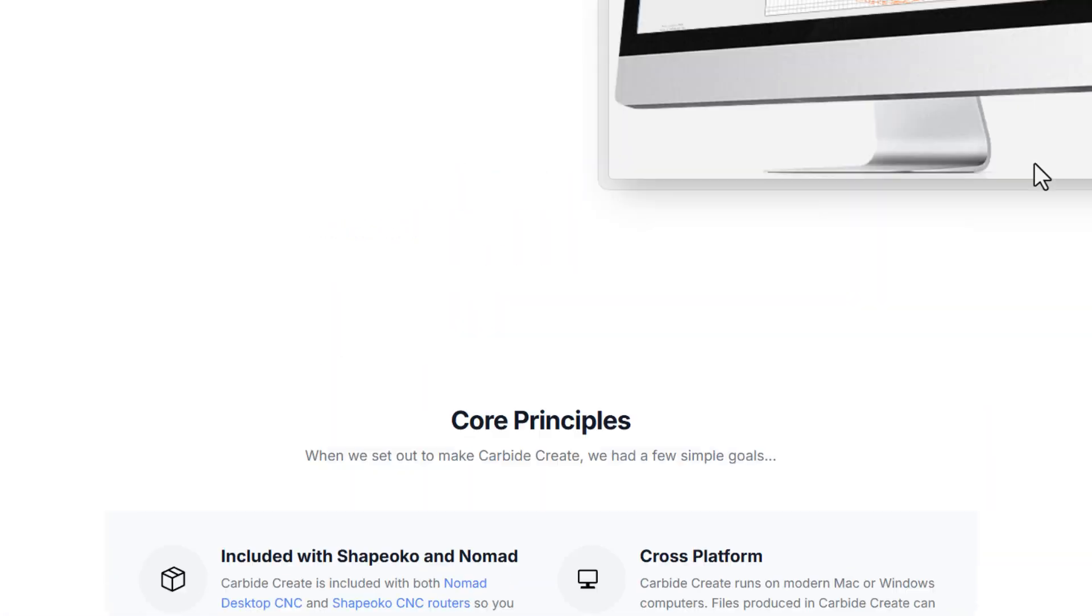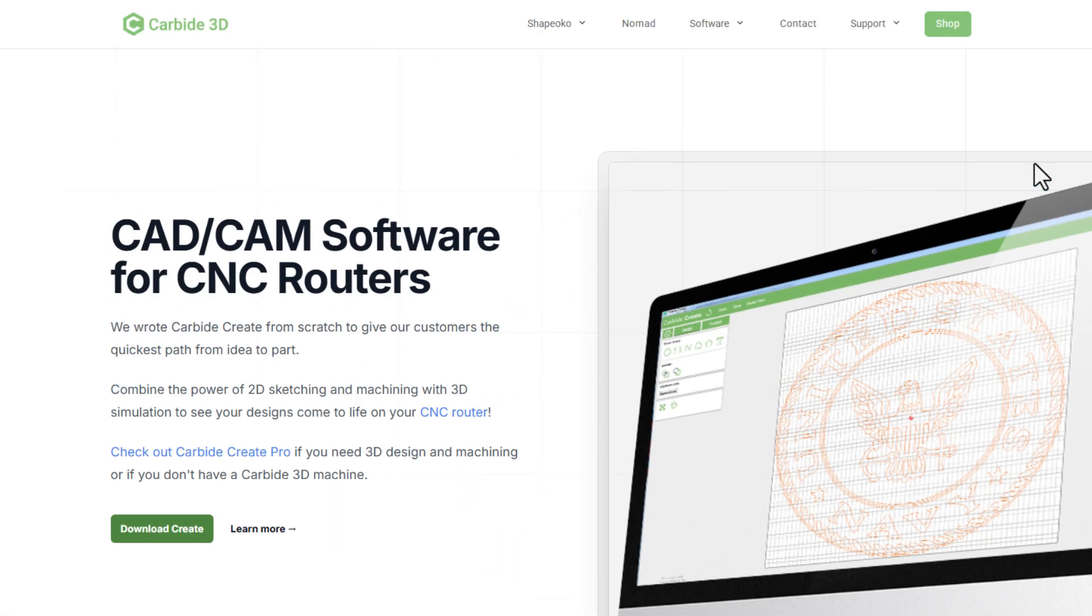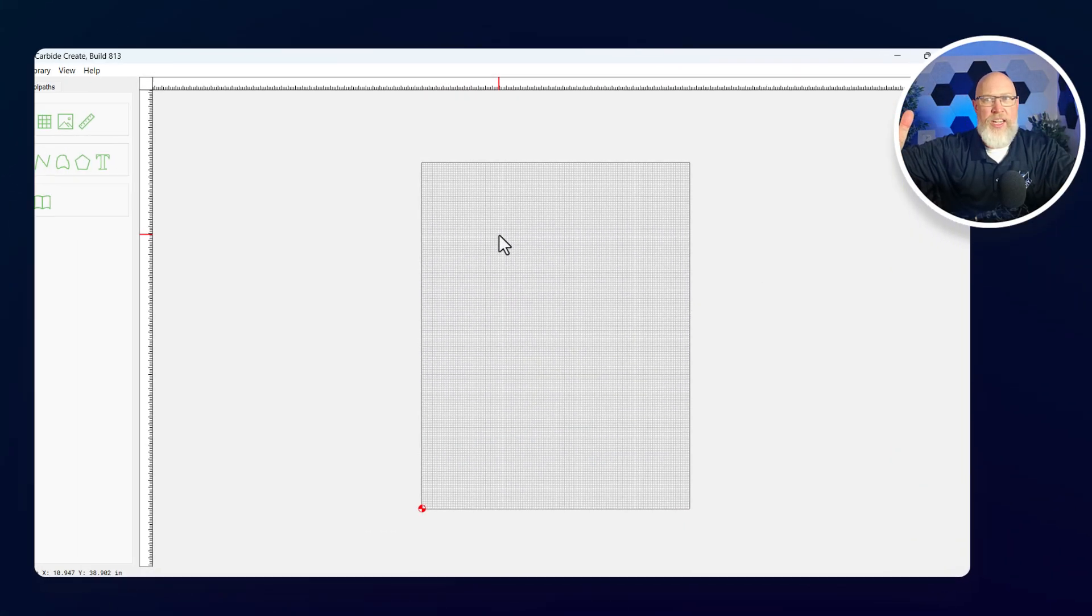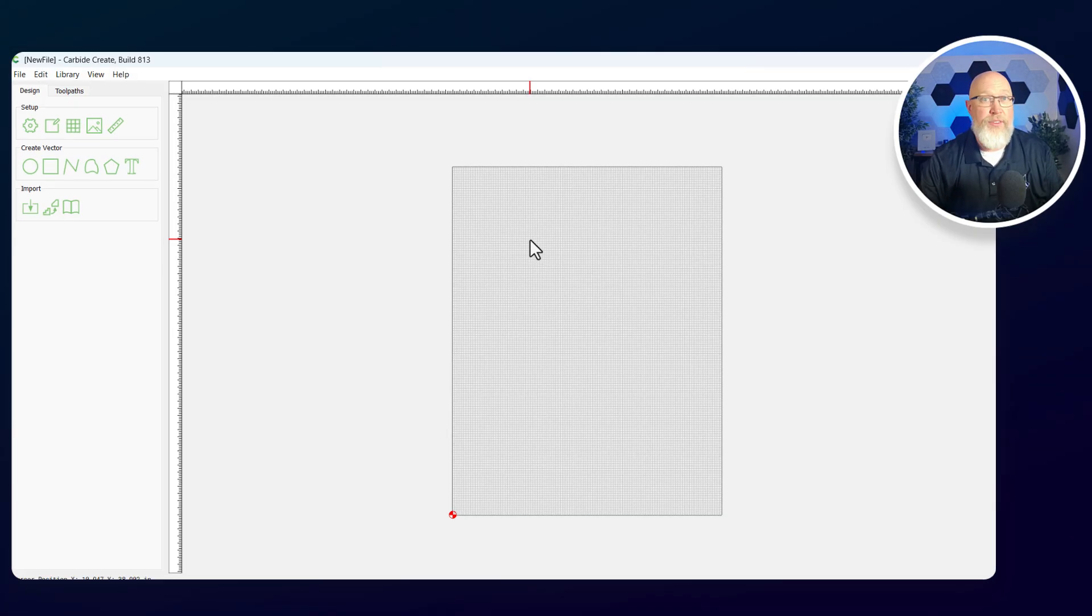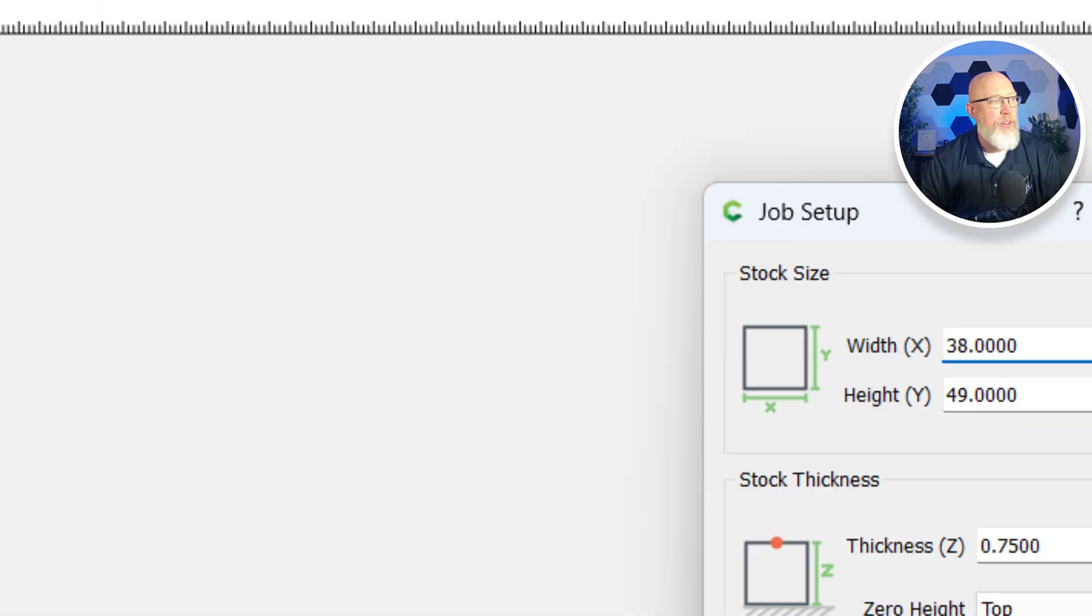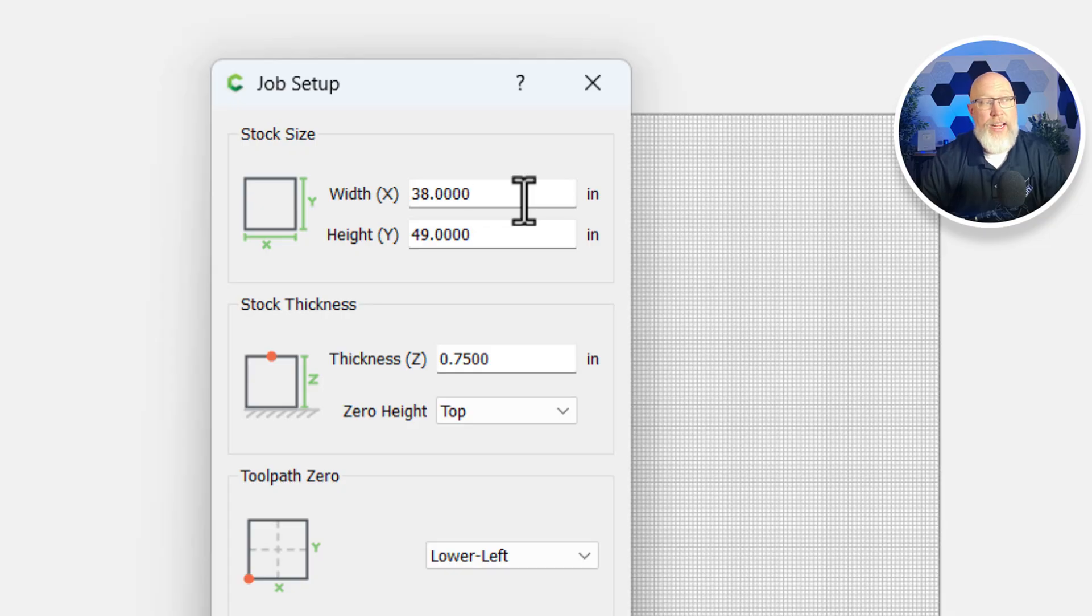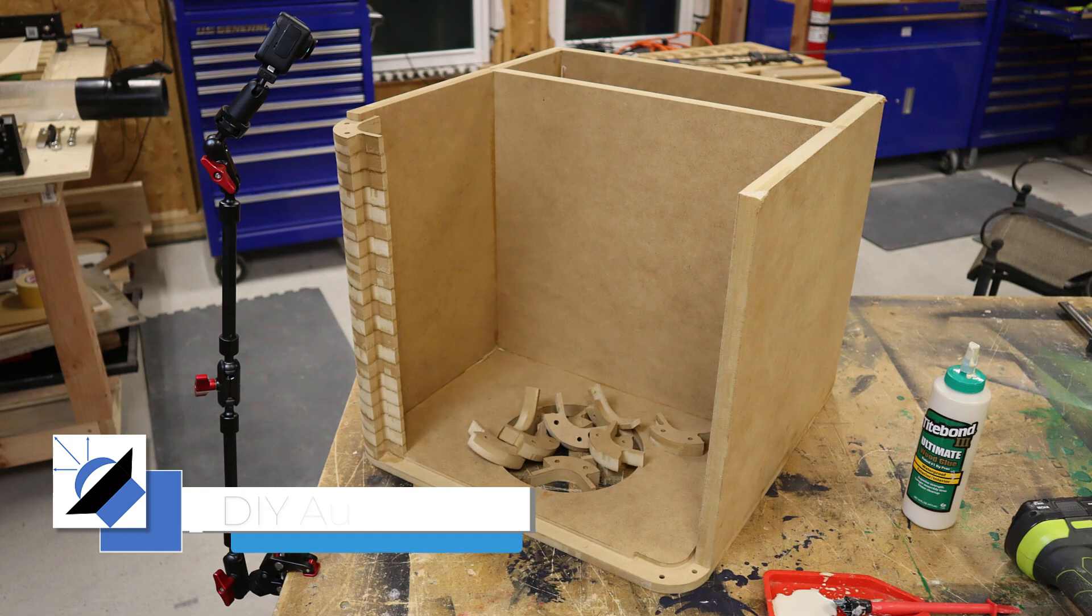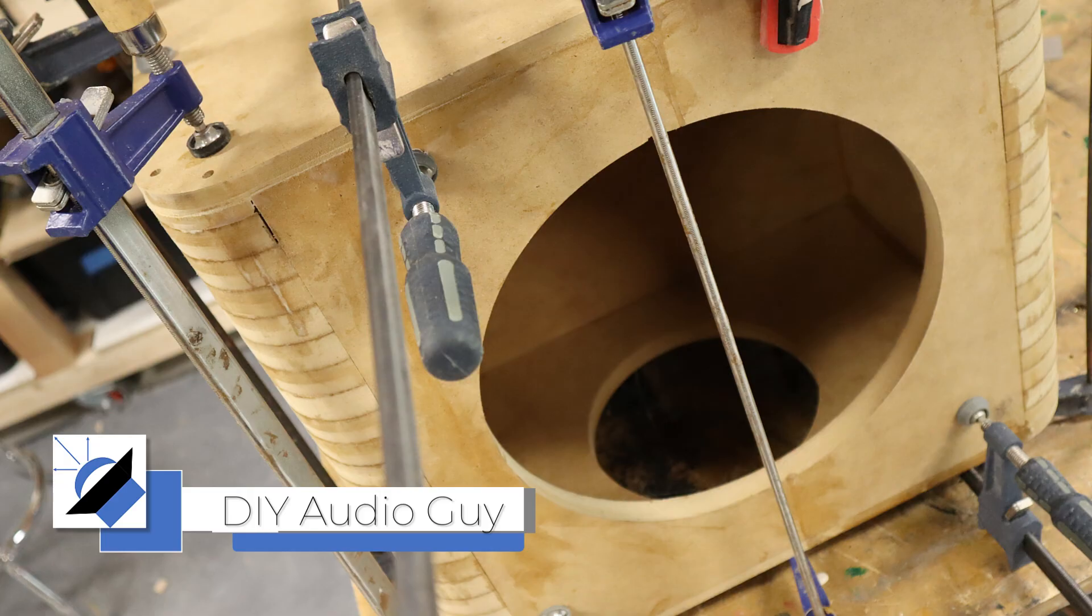The first thing you want to do is set up your workspace. Imagine that you've got a big piece of material sitting on top of your CNC machine. You're going to cut parts out of that material. That's what this view shows you. Head over here to the gears and make sure you have it set up. My piece is 38 inches wide and 49 inches tall from the front to the back of the machine.